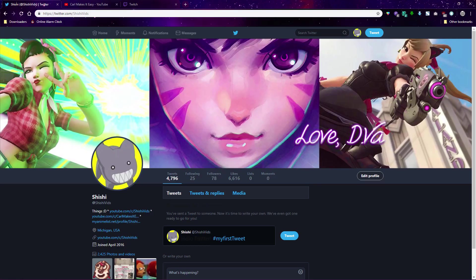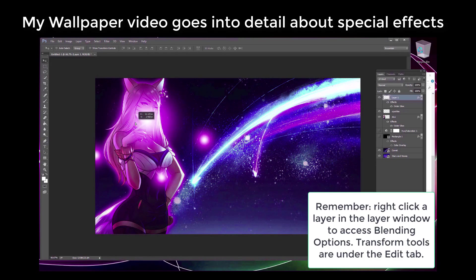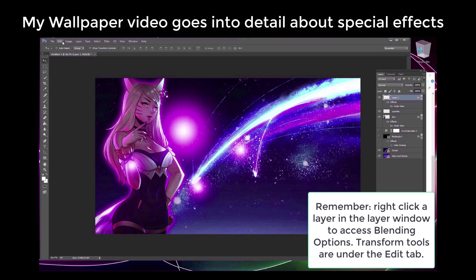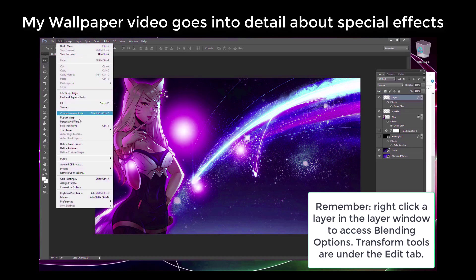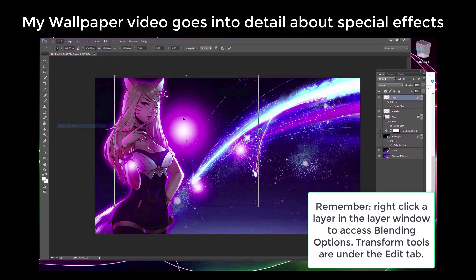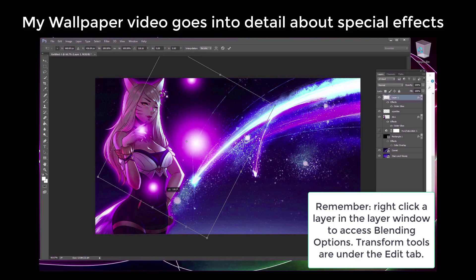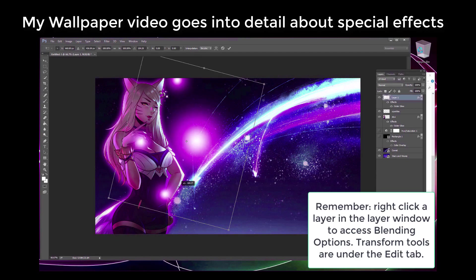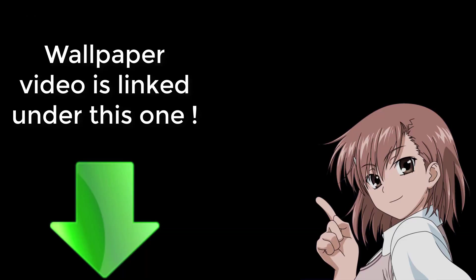The banner should be complete at this point, but if you want to add more special effects, check my wallpaper video where I go into many special effects like glows, light orbs, and recoloring. I'll do some special effects and recoloring here too, but if you want a complete and detailed explanation, please see the wallpaper video linked under this video.